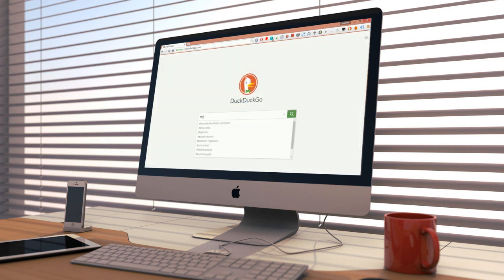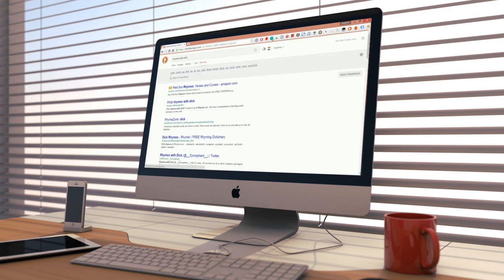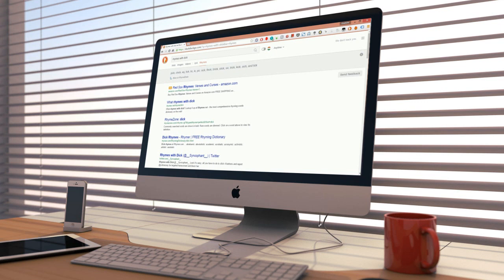Number 6: Does mime rhyme with time? You heard that right. DuckDuckGo also has an instant answer that finds rhyming words. Search rhymes with dick or any other word you can think of. You'll see an instant answer with rhyming words from rhyme brain.